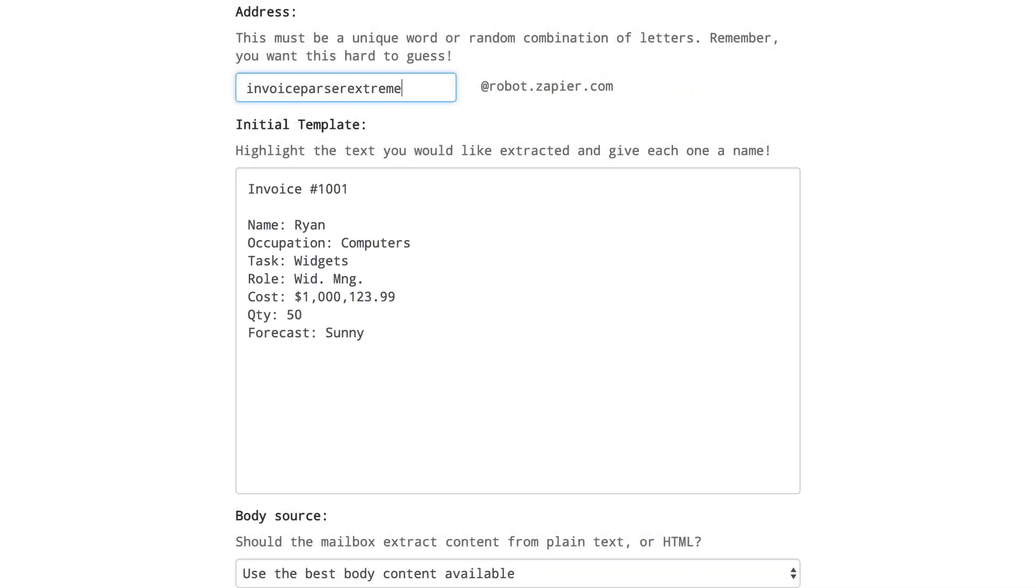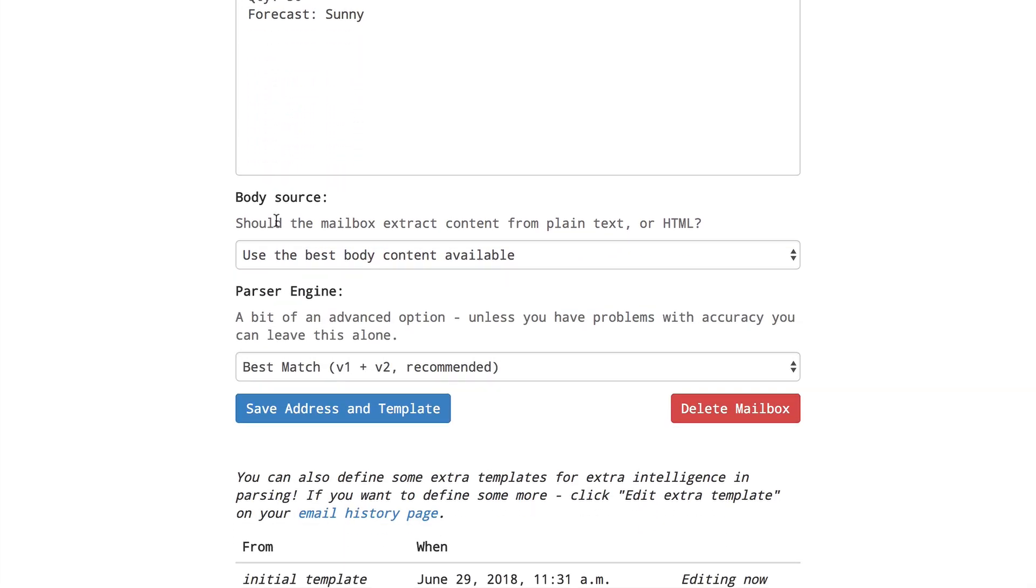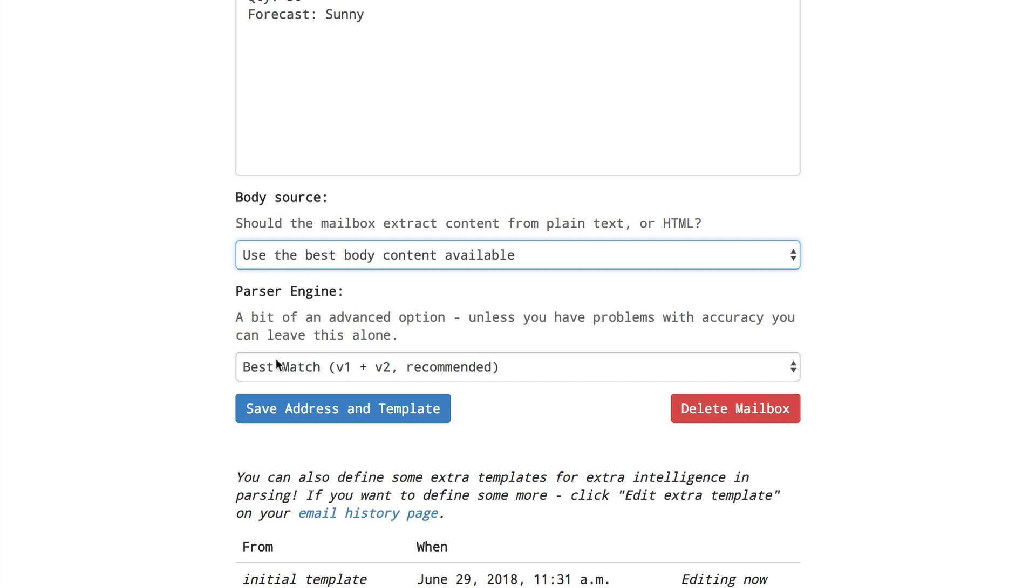For the best results the emails you send into this inbox should match the format of this email exactly. You can train the parser to handle other formats that are slightly different by creating multiple templates, but for now let's just finish our look around at our initial template. Below are a few more options for the body source and parser engine but unless you run into trouble I'd recommend leaving those default options alone.